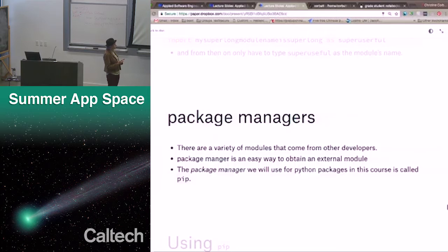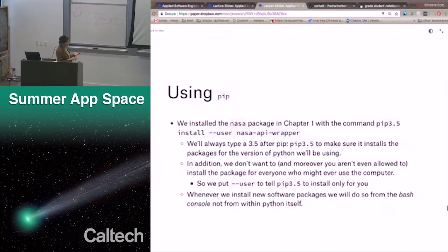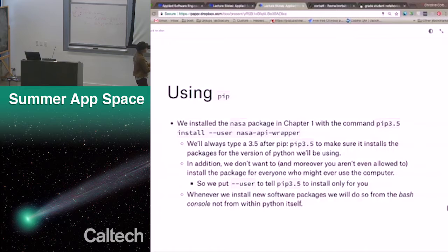There are a variety of modules that come from other developers. A package manager is an easy way to obtain an external module. The package manager we'll use for Python packages in this course is called PIP — how I remember it is Python Install Program, I don't know if it actually stands for anything, but that's how I remember it. We've already seen this: 'pip3.5 install --user nasa-api-wrapper'. I'll break this down a little bit.